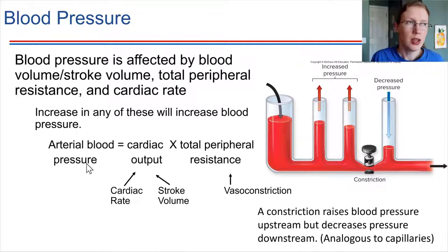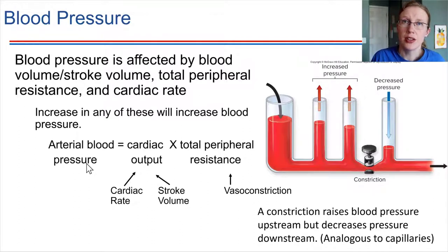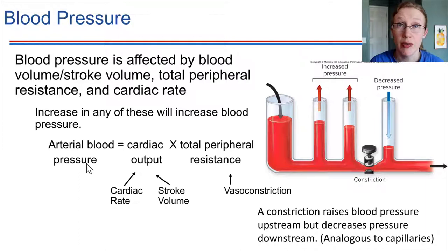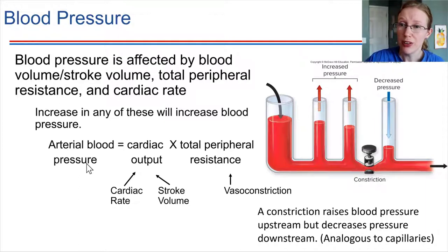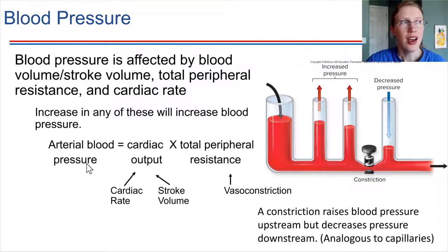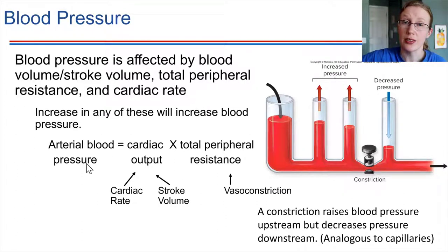So anytime, if you have fluid flowing through a pipe like a blood vessel, anytime there is a constriction, what's that going to do? It's going to increase the pressure very much. Think of a hose — if you put your thumb over the end, the water starts spraying out more quickly. Making that constriction at the end, putting your thumb on the end of the hose, increases the pressure and the water flows out more quickly as a result.